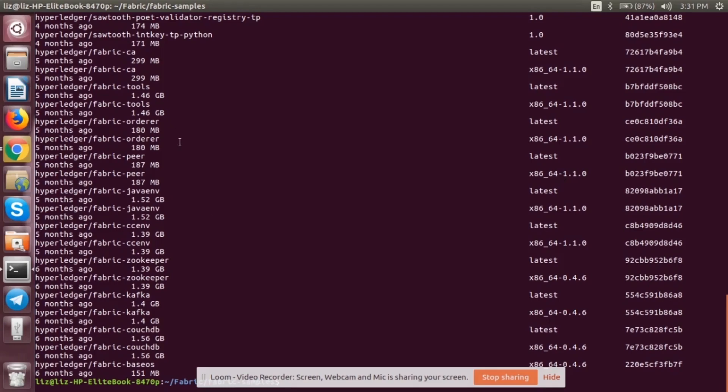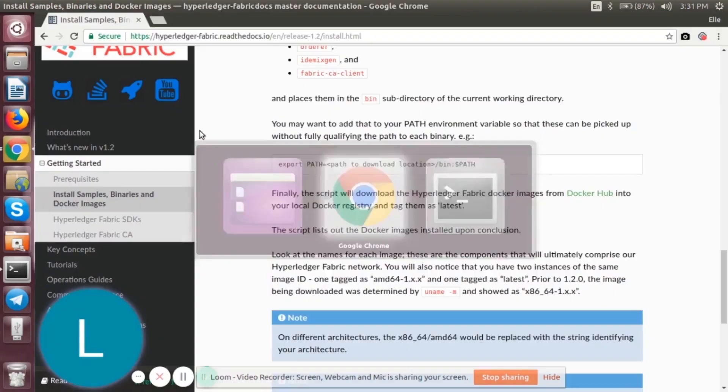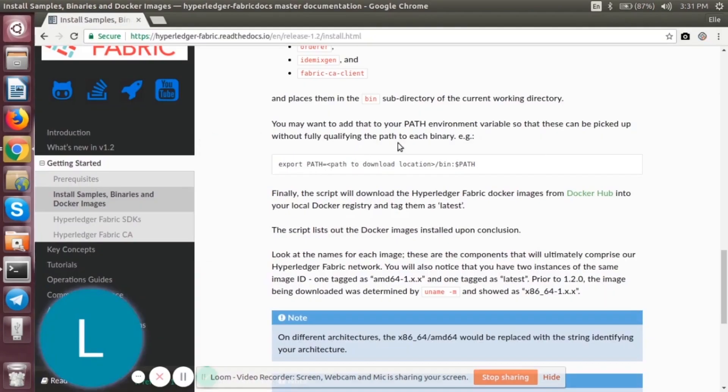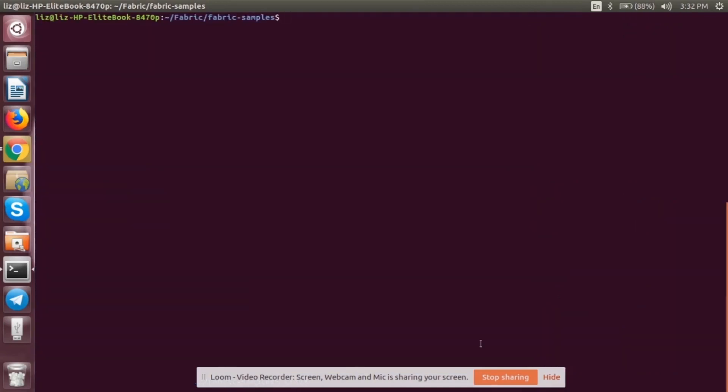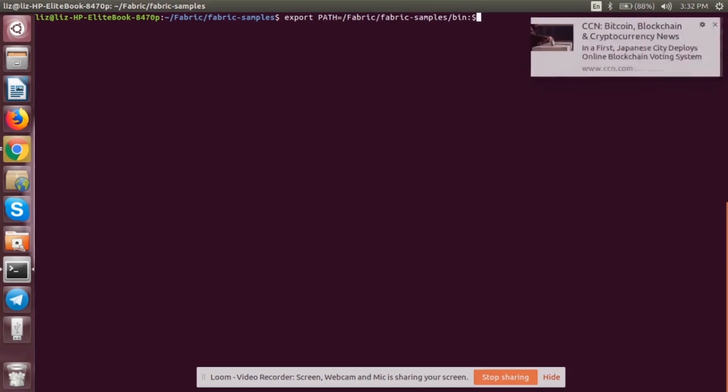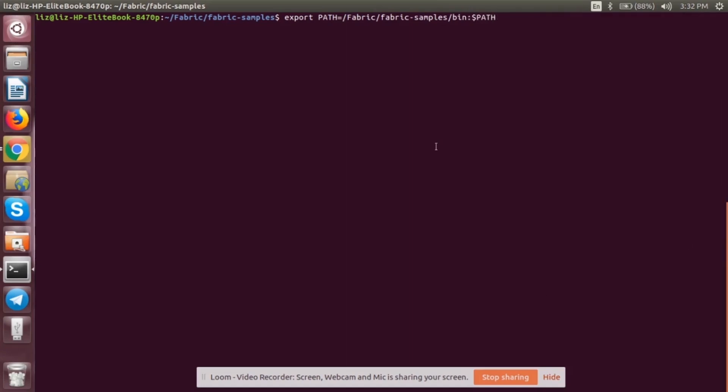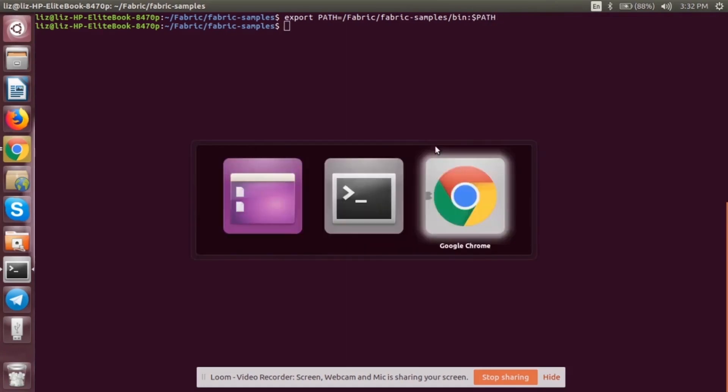After that, we have to make sure that we have added that into our path environment variables. What we have to do is export PATH and path to download location. Let's go to the terminal. We will add the path export PATH equal to the file fabric/fabric-samples and then we will add the environment variable and that's it.